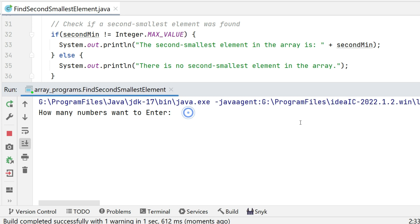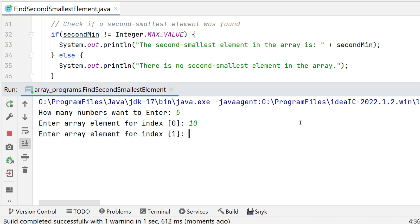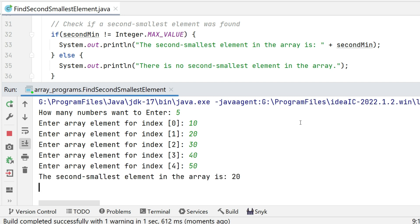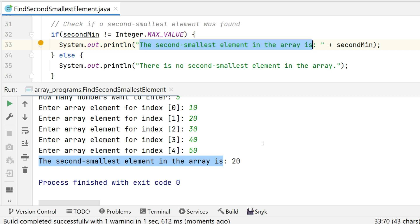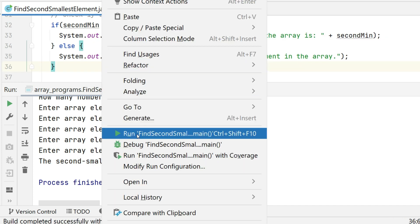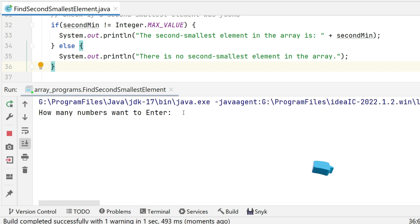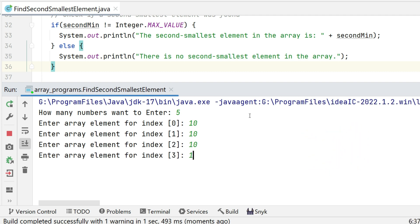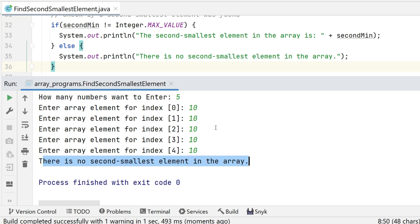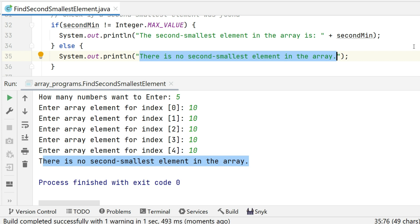Now we run the code. We enter five numbers: 10, 20, 30, 40, 50 — and the output is 'The second smallest element in the array is 20', which is correct. For the second test, we enter five numbers all equal to 10, and the output is 'There is no second smallest element in the array'. Both the if and else conditions have been tested.